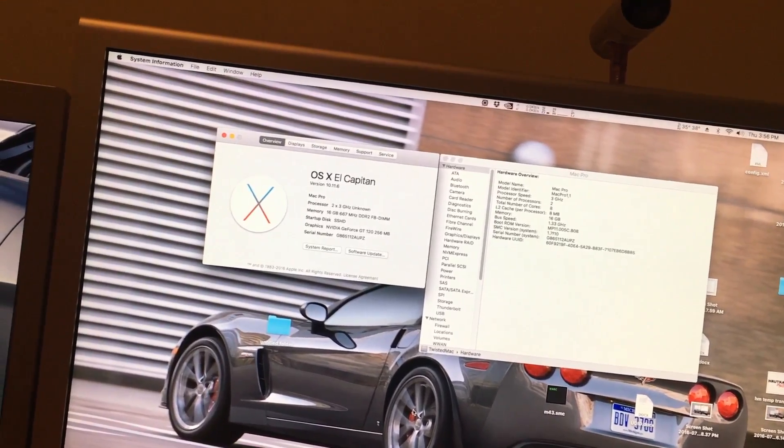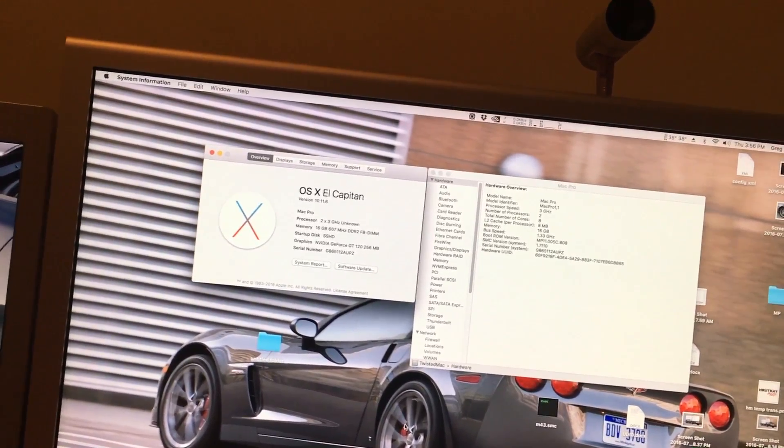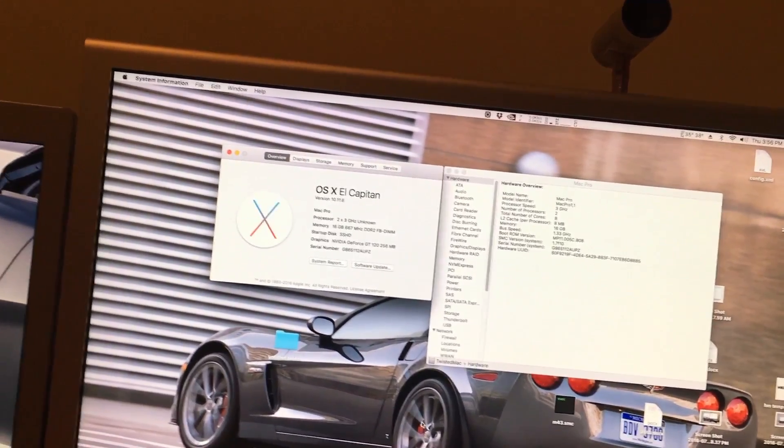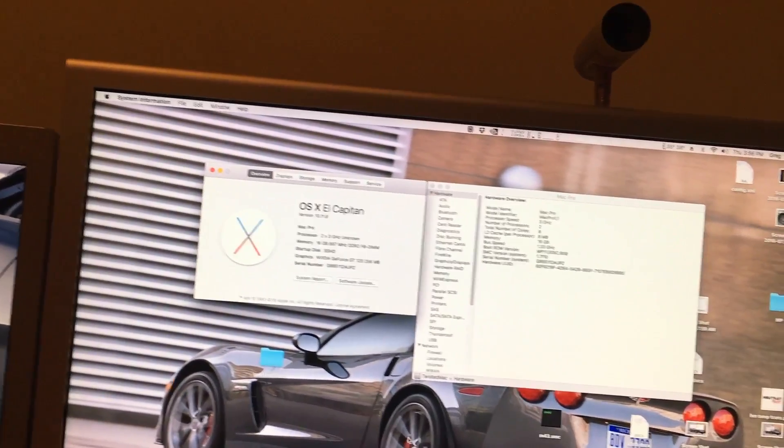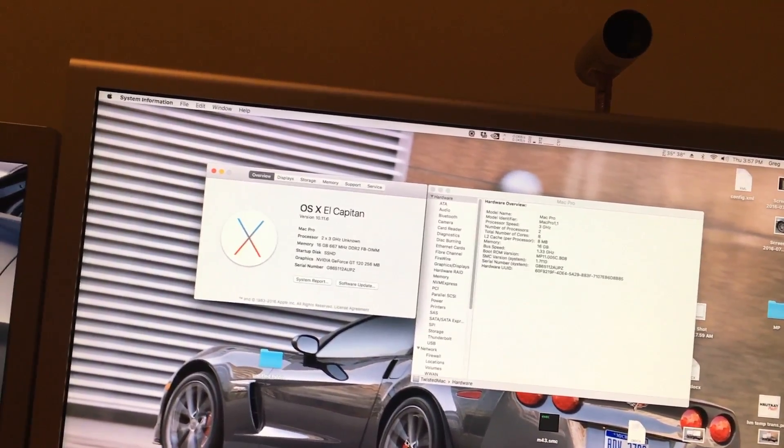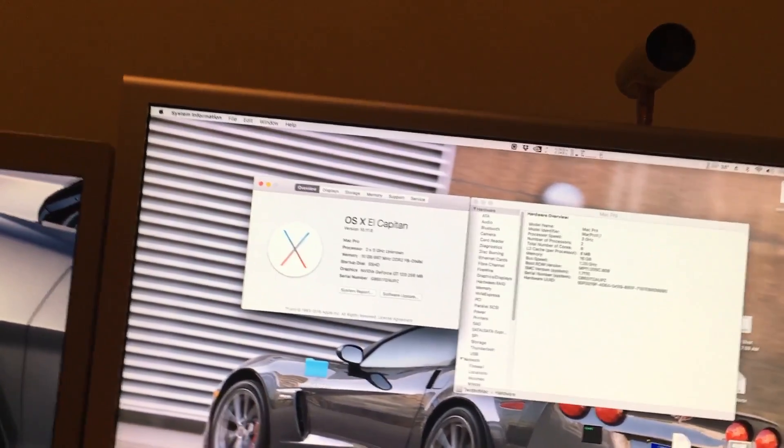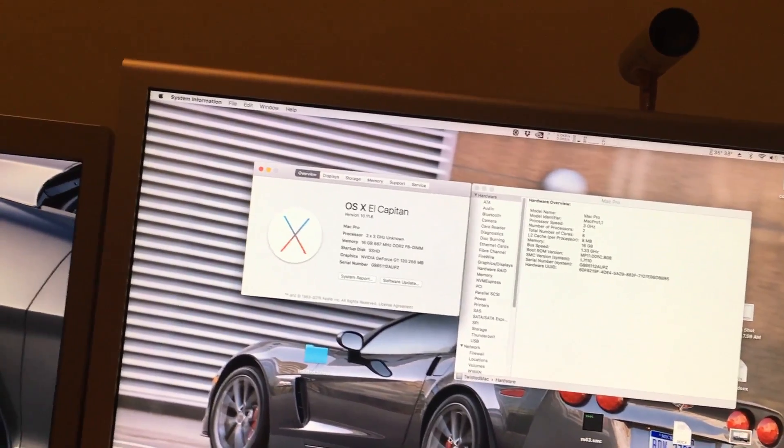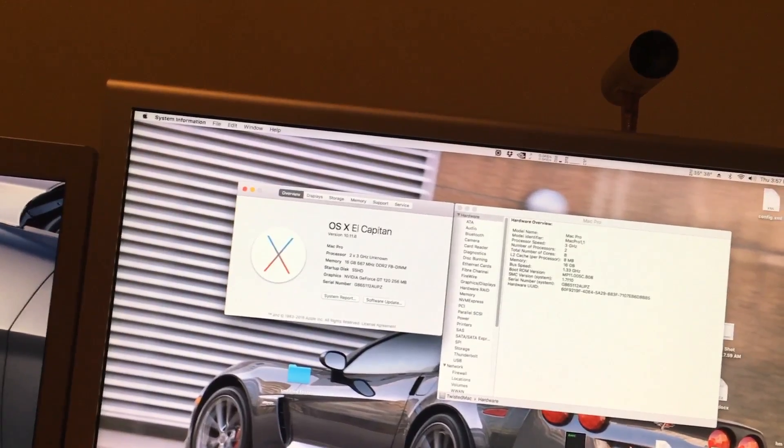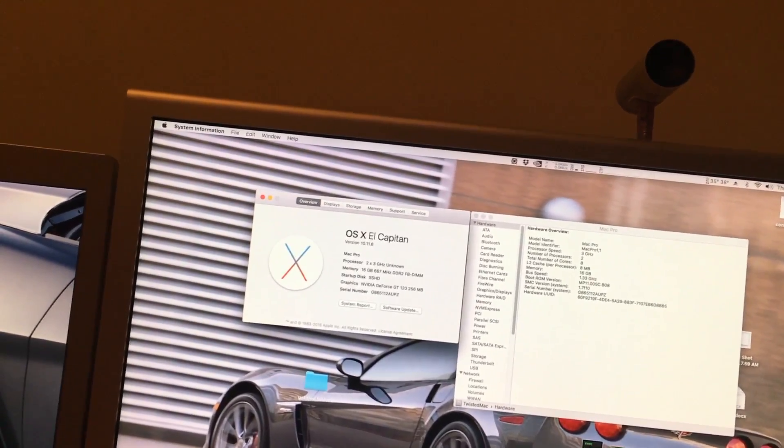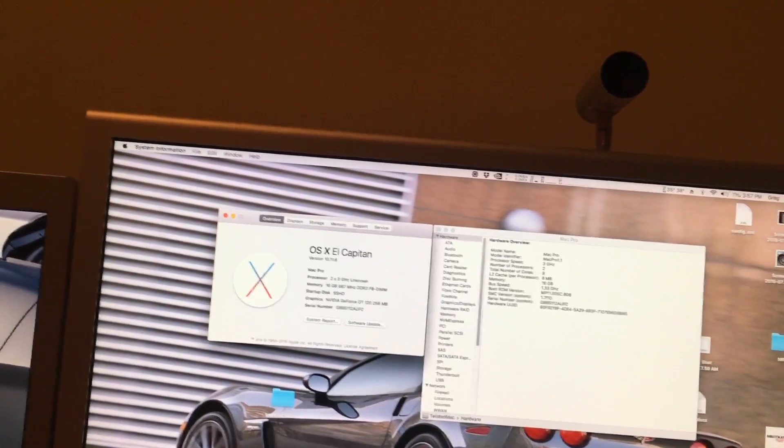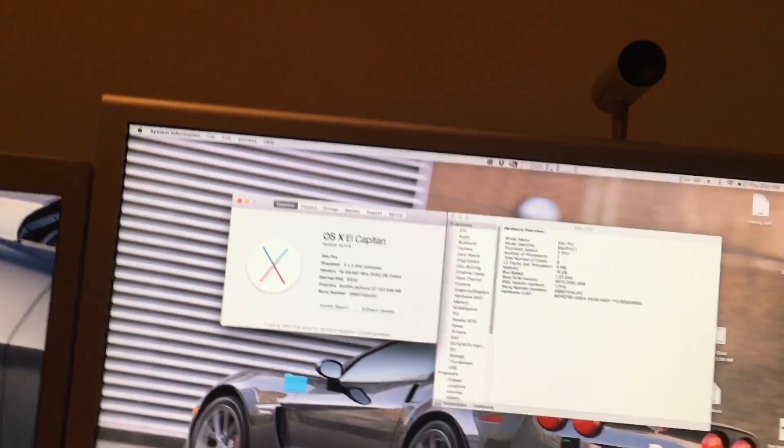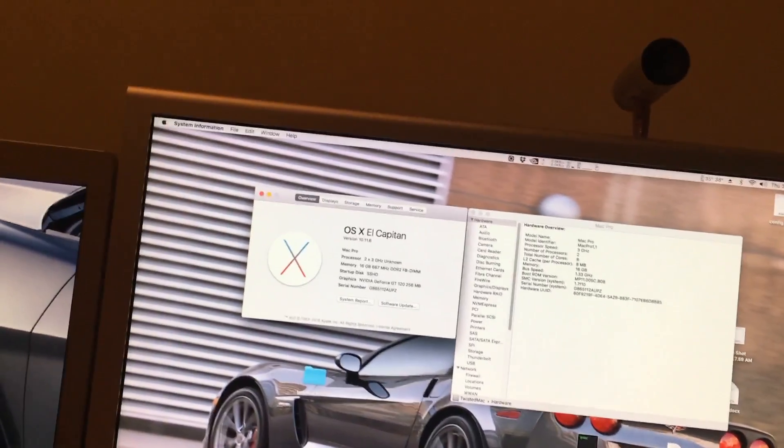Also, with an EFI update, even though it's not really known because it hasn't been tested in a 1,1 flashed Mac Pro, I suspect that if you want to go to 64 gigabytes worth of RAM, you need to upgrade to the 2,1 EFI. And I'd also recommend having the eight-core upgrade before you attempt that.